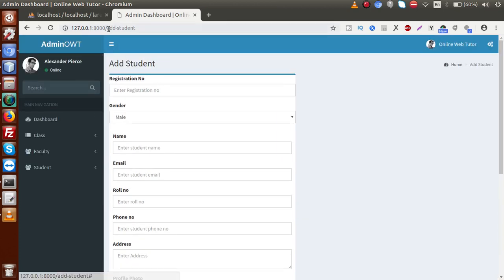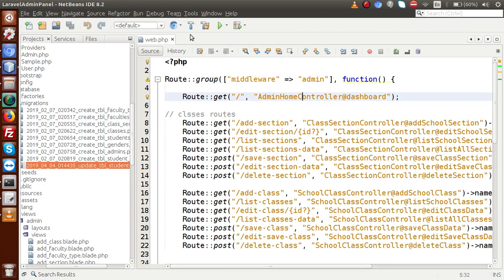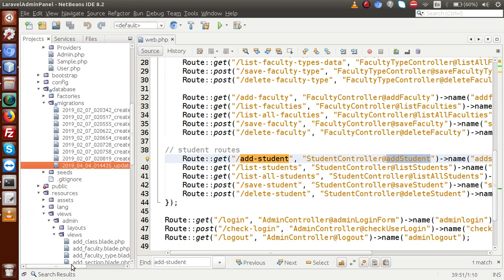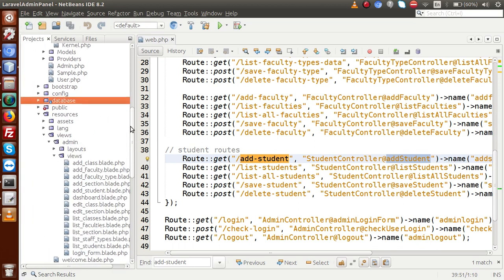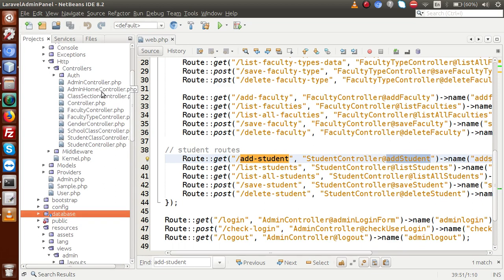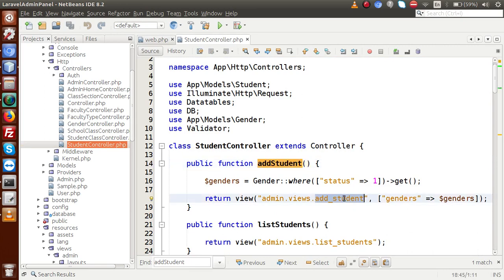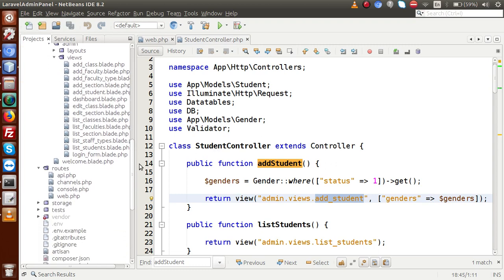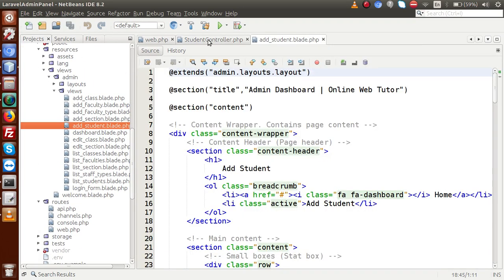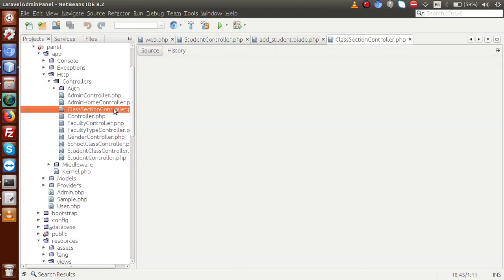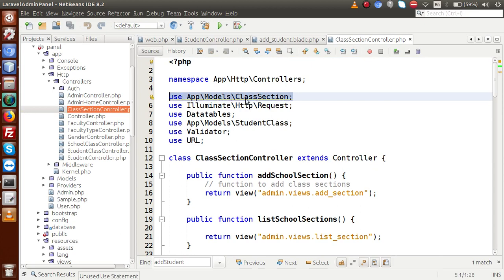Now we move to adding two fields inside the add student form. Copying the route, going inside web.php, searching for this route — it is using the StudentController and a method called `addStudents`. Inside the StudentController, we have the `addStudent` method, which uses the `add_student` view file. We need to import the class and section values inside this controller.